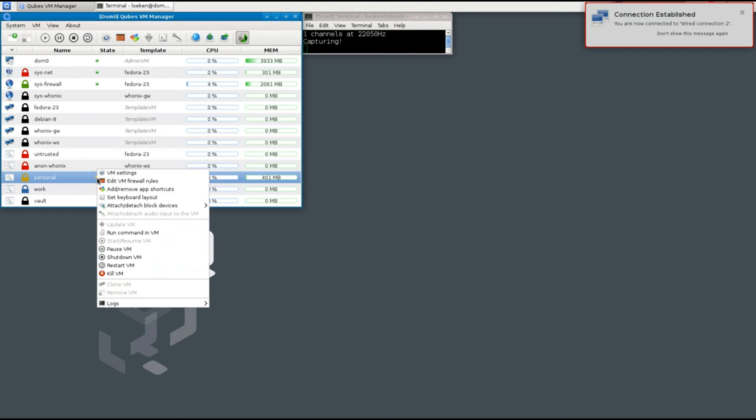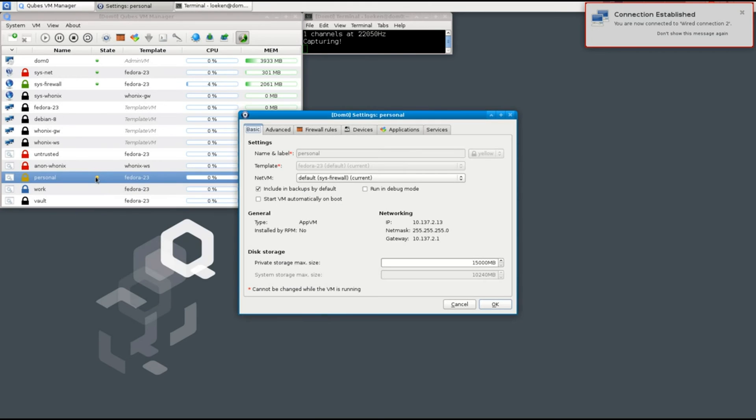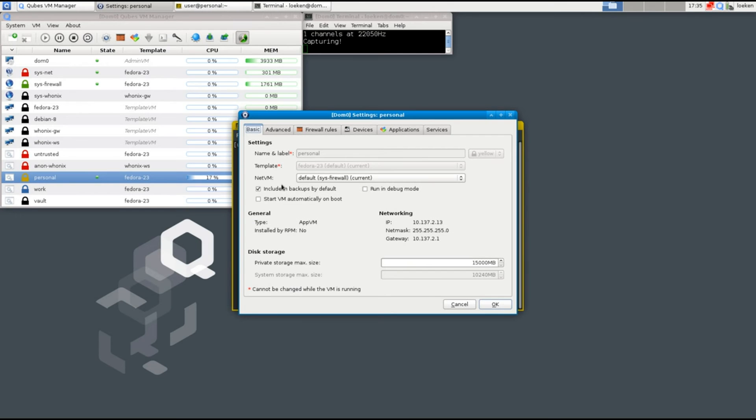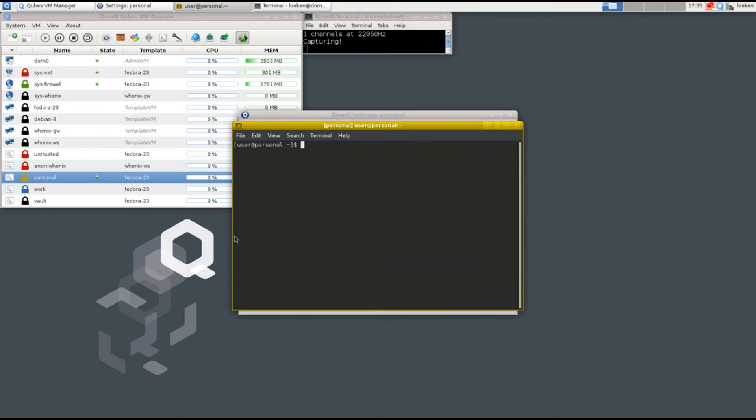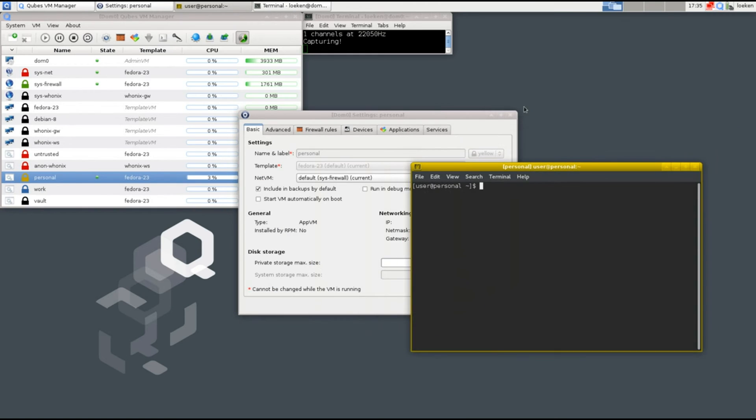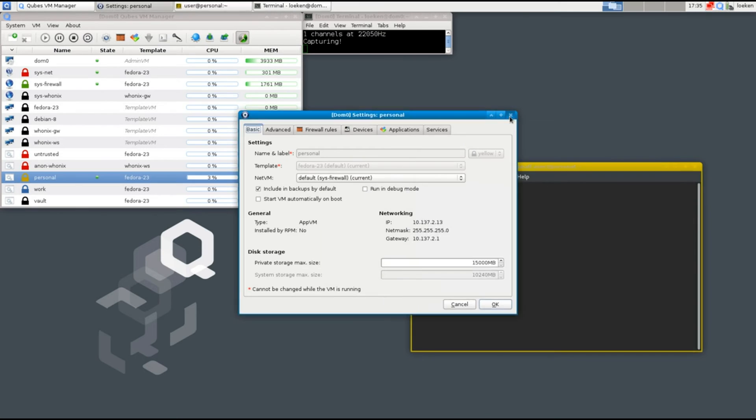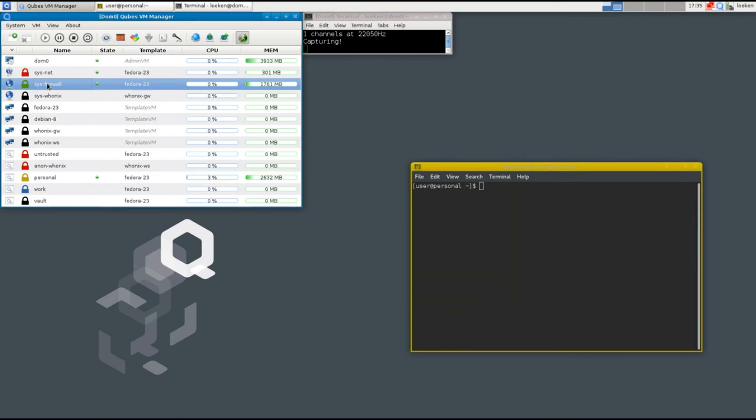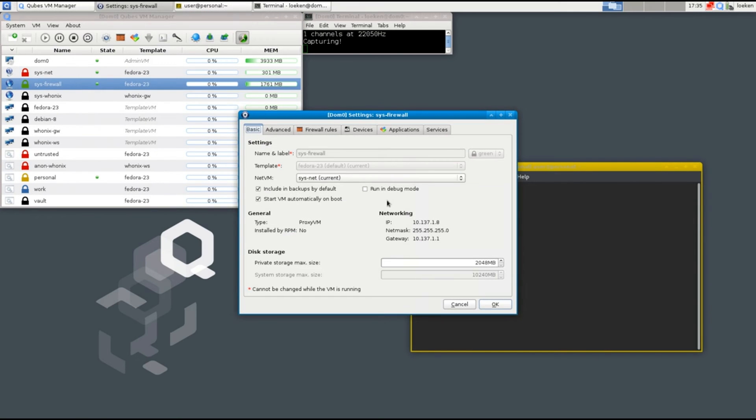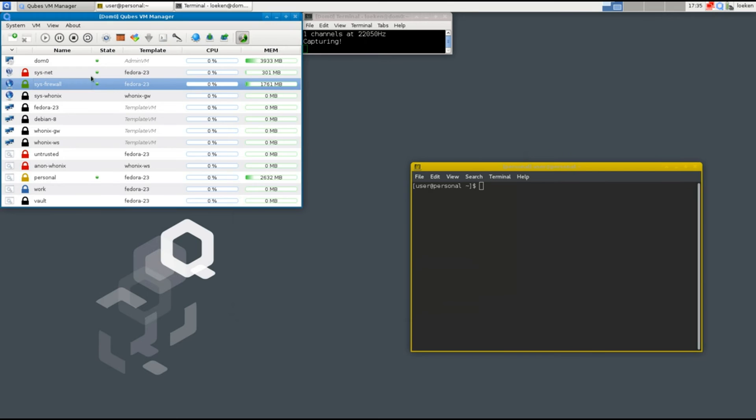Why is that? Okay so if we look at the VM settings you can see that the personal VM uses the sysfirewall as a net VM. So meaning the traffic from this VM leaving goes to the sysfirewall. Now if we take a look at the sysfirewall you can see that it's using the sysnet.